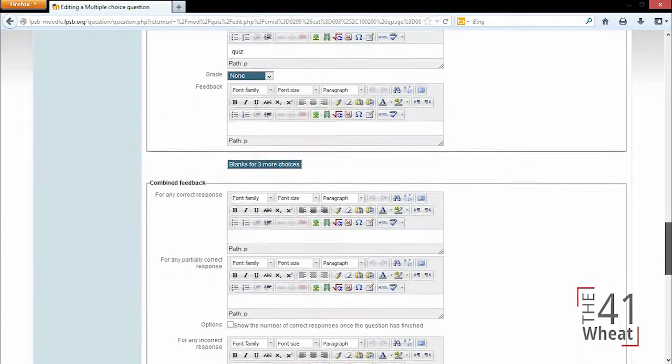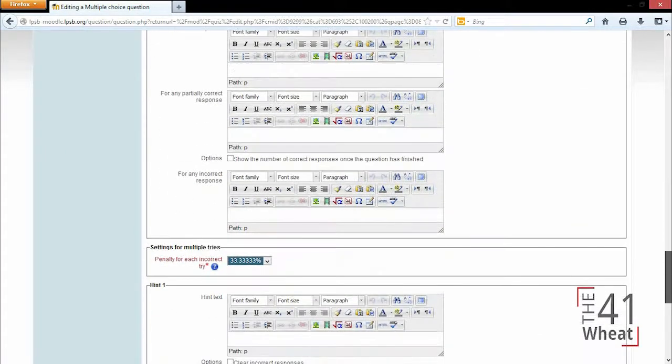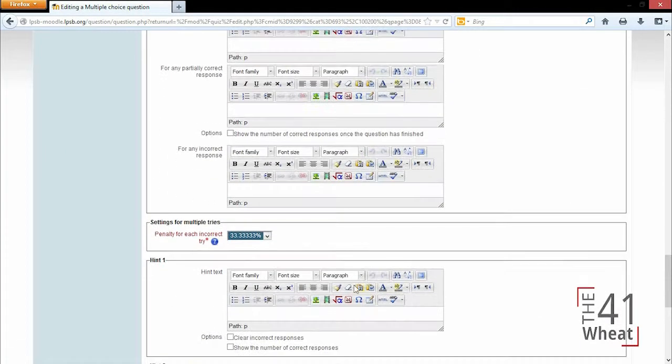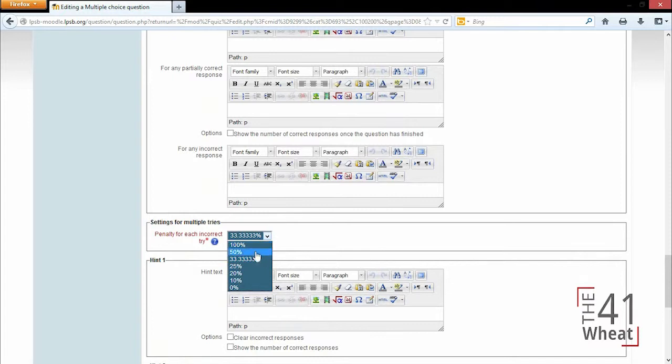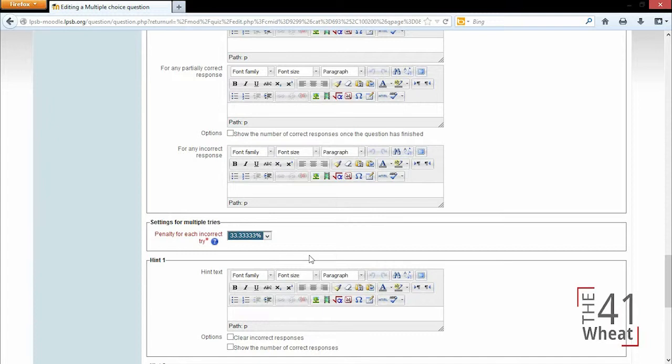...again, we could add some more. We could give feedback. And for the penalty for each incorrect try, since there are three answers, we want to make sure they answer all three correctly. So for each one, we're going to do 33.33%. That way, if they get two right and one incorrect, they will...